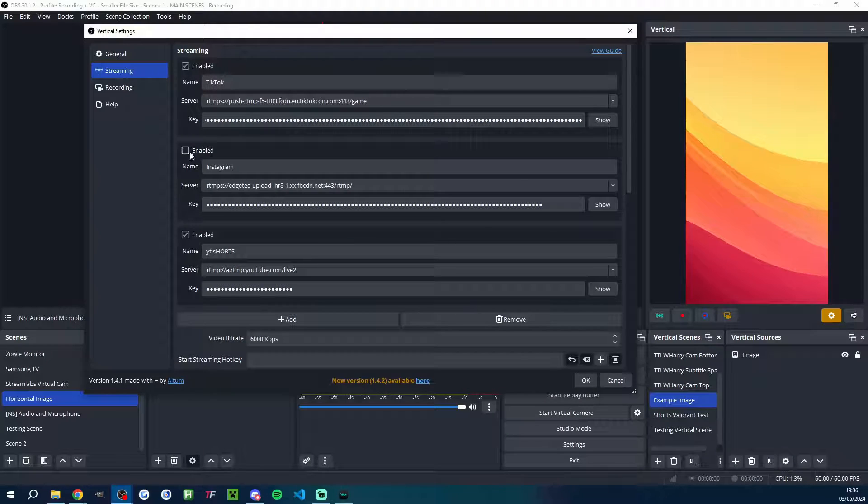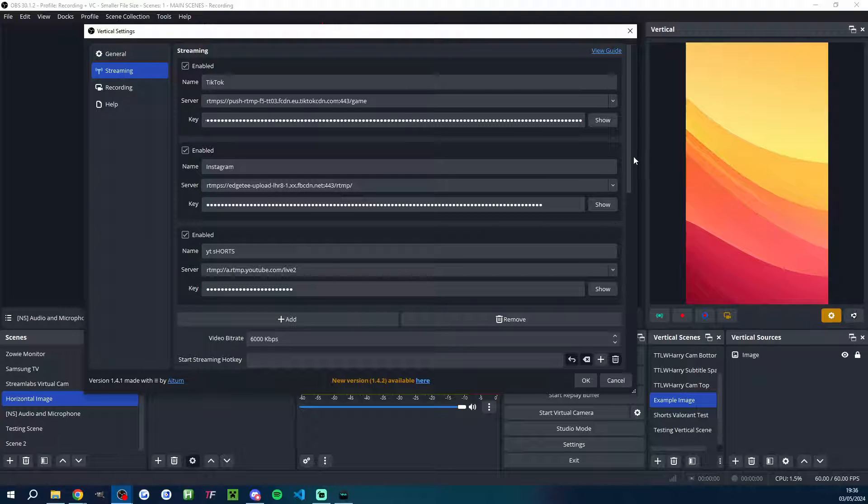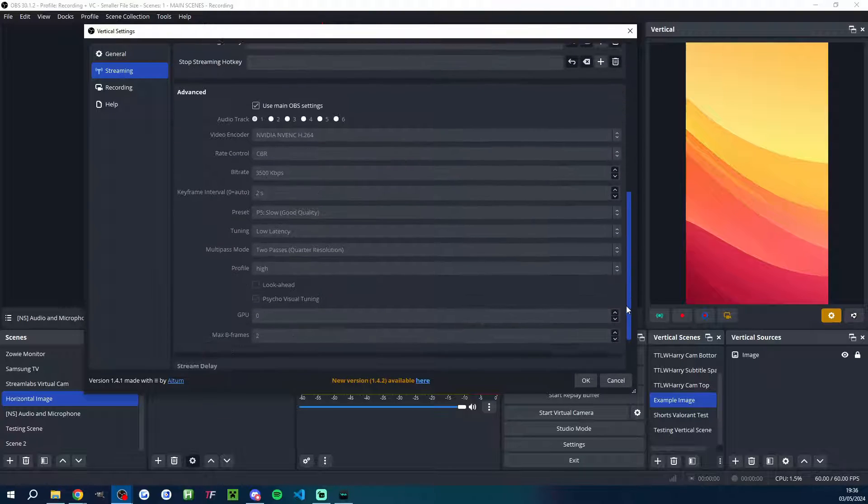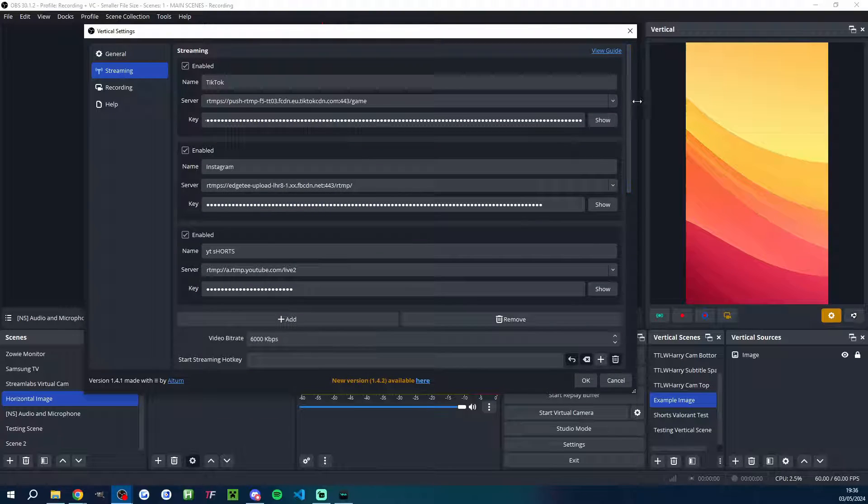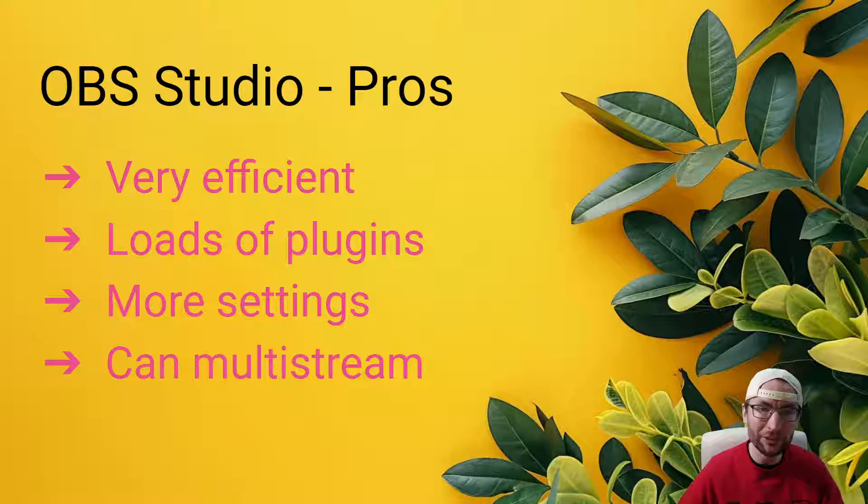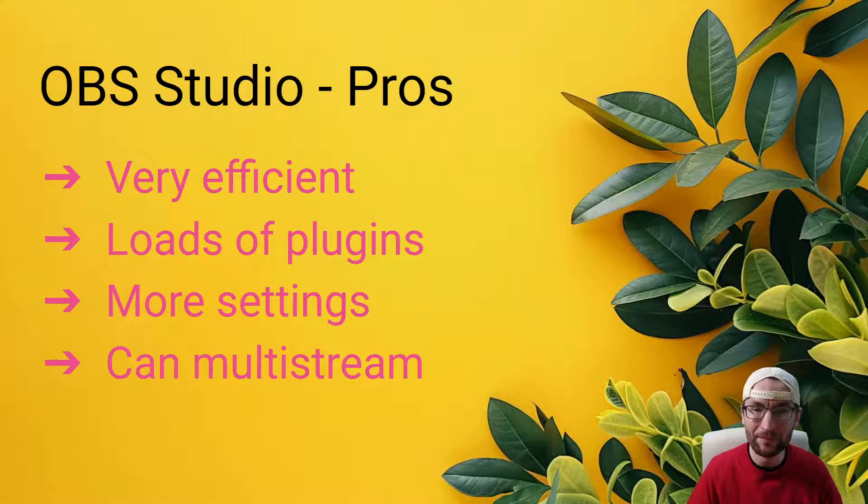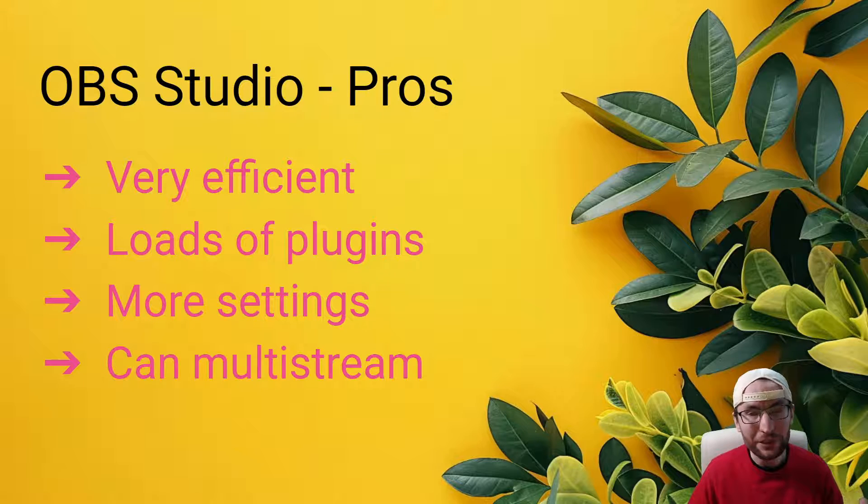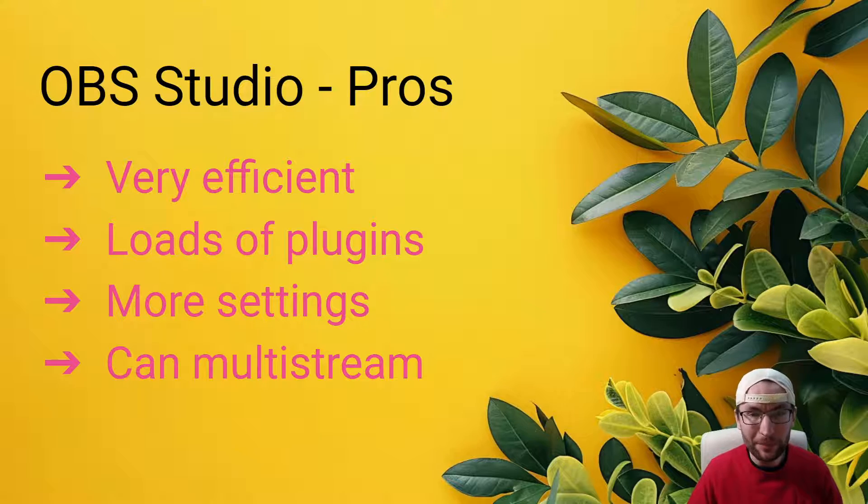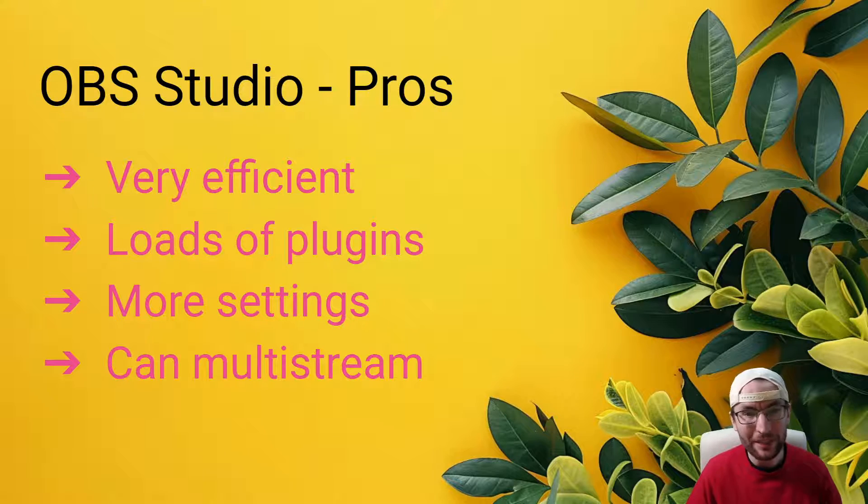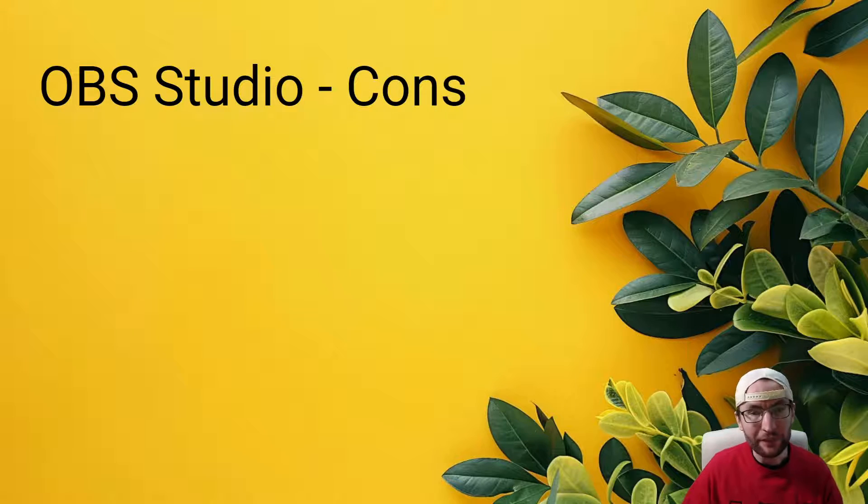And because it's open source, people have developed multi-streaming plugins for it. So as I mentioned earlier with Atom Vertical, you can stream from one OBS to multiple platforms and you don't even need multiple cameras. And you can also use the Streamlabs plugin for OBS to multi-stream too.